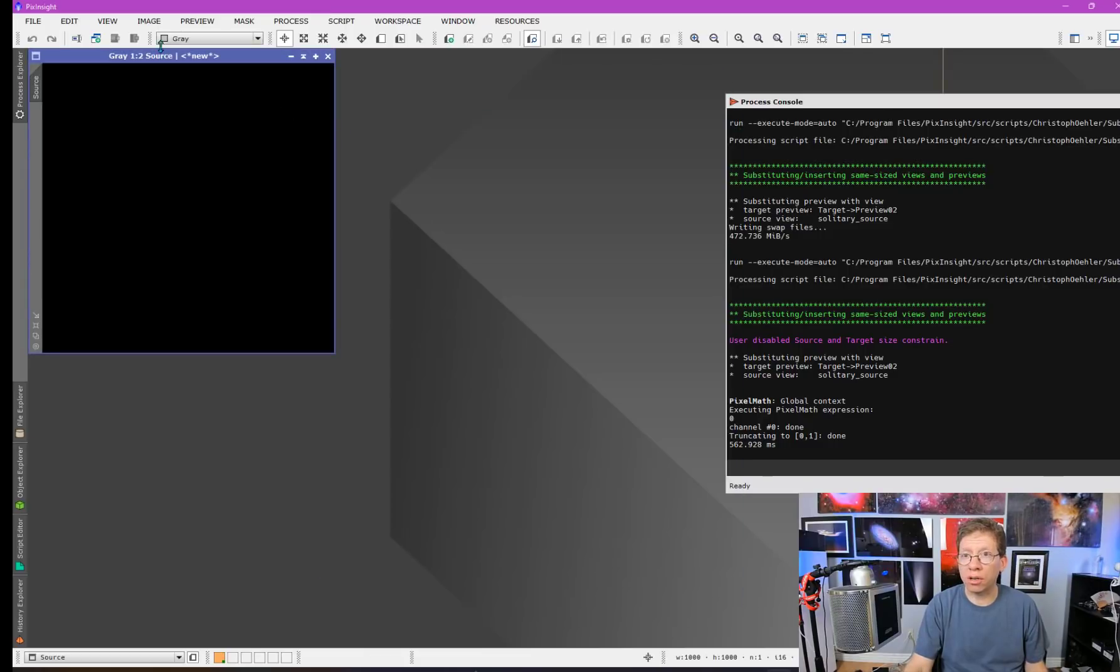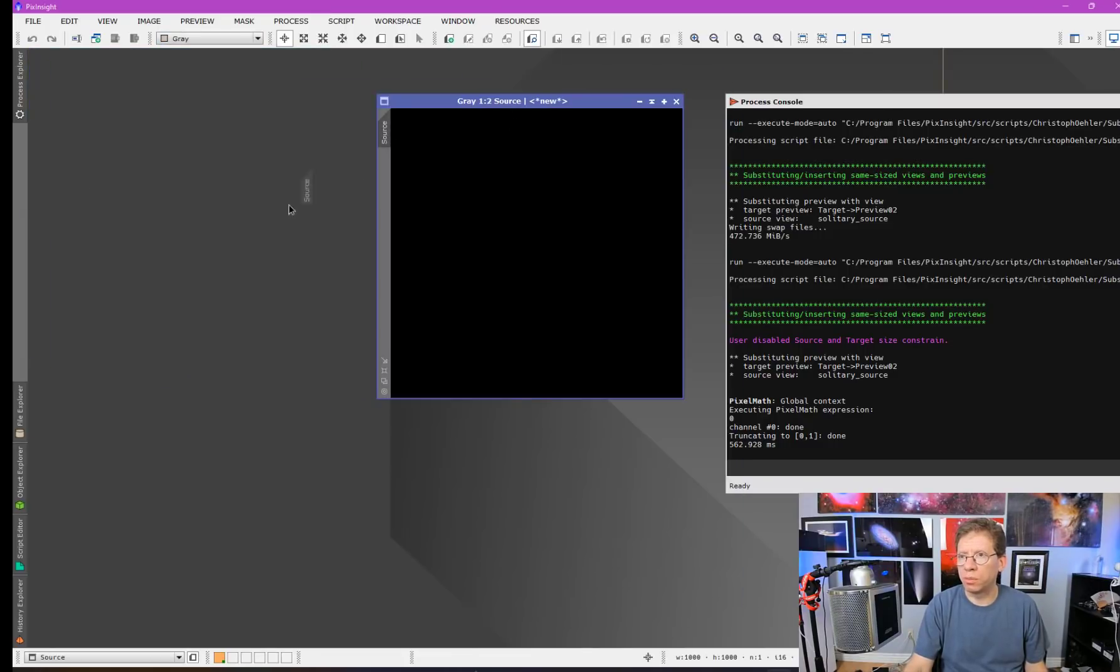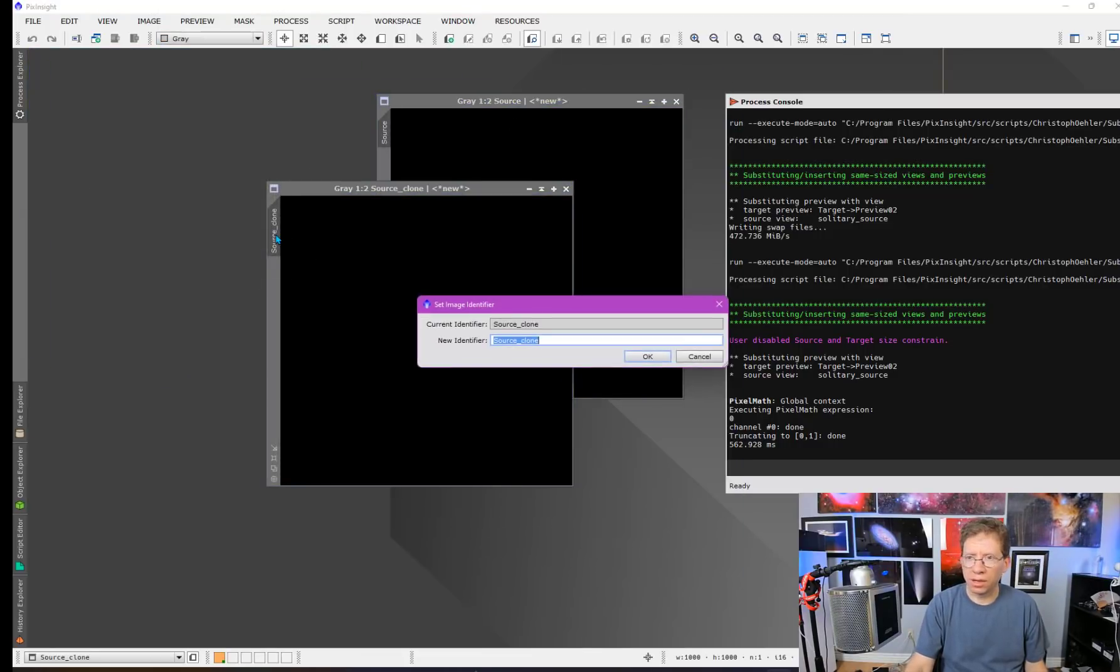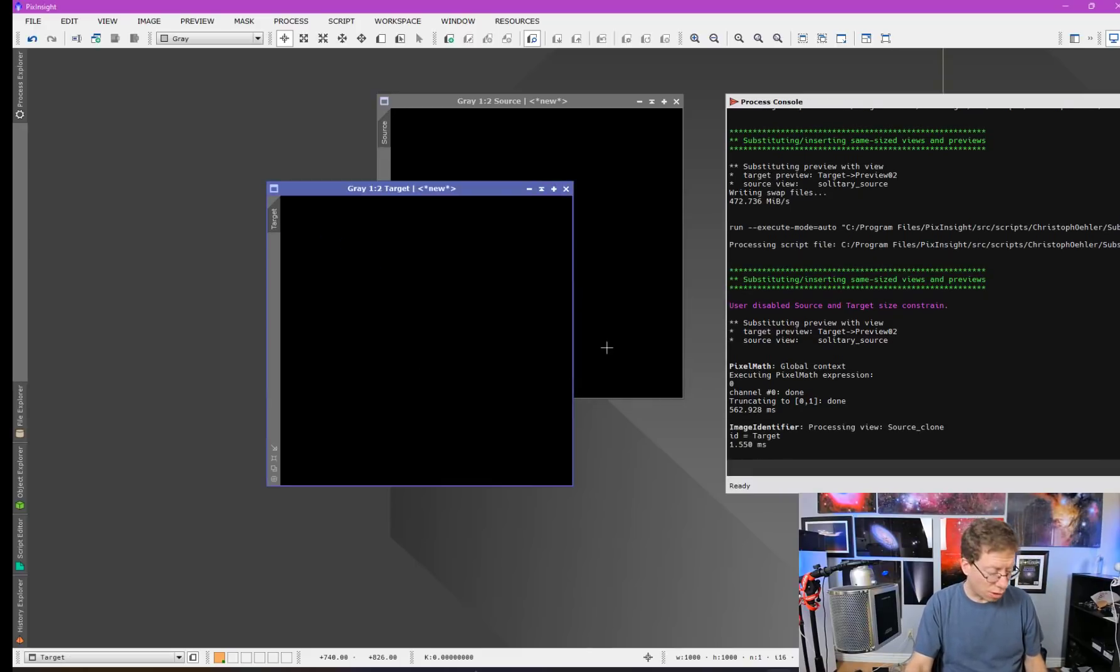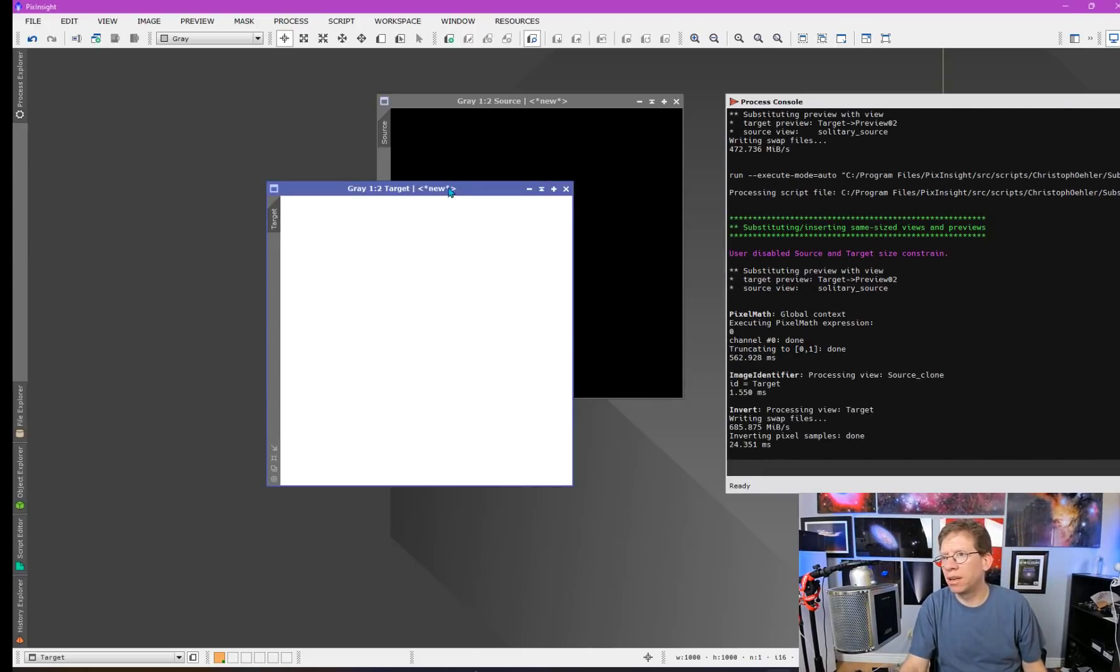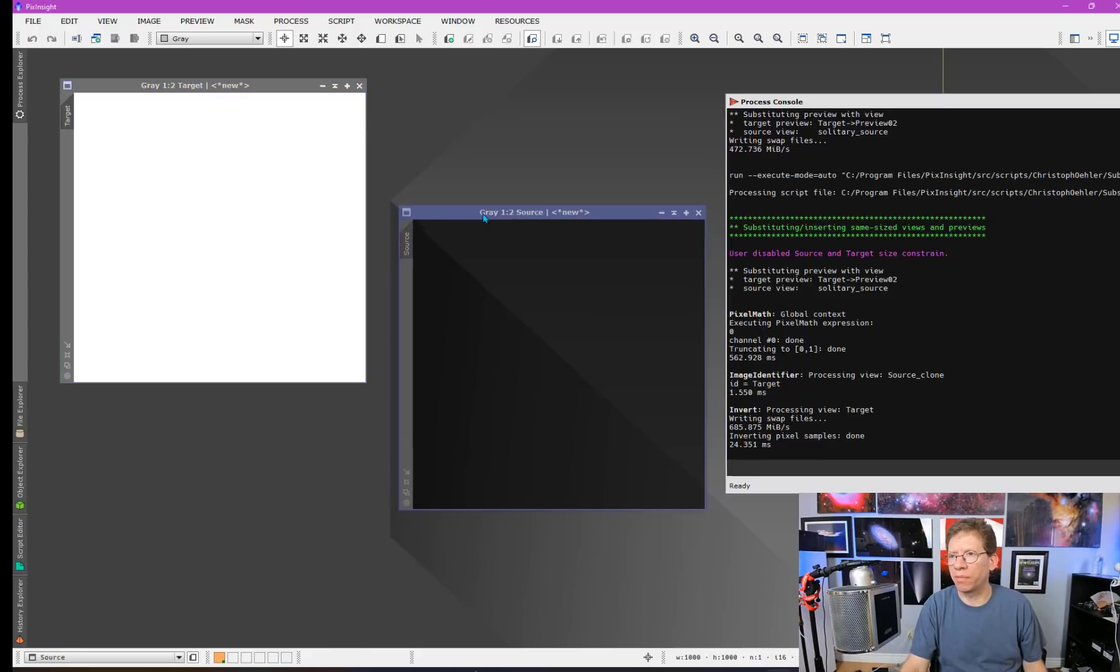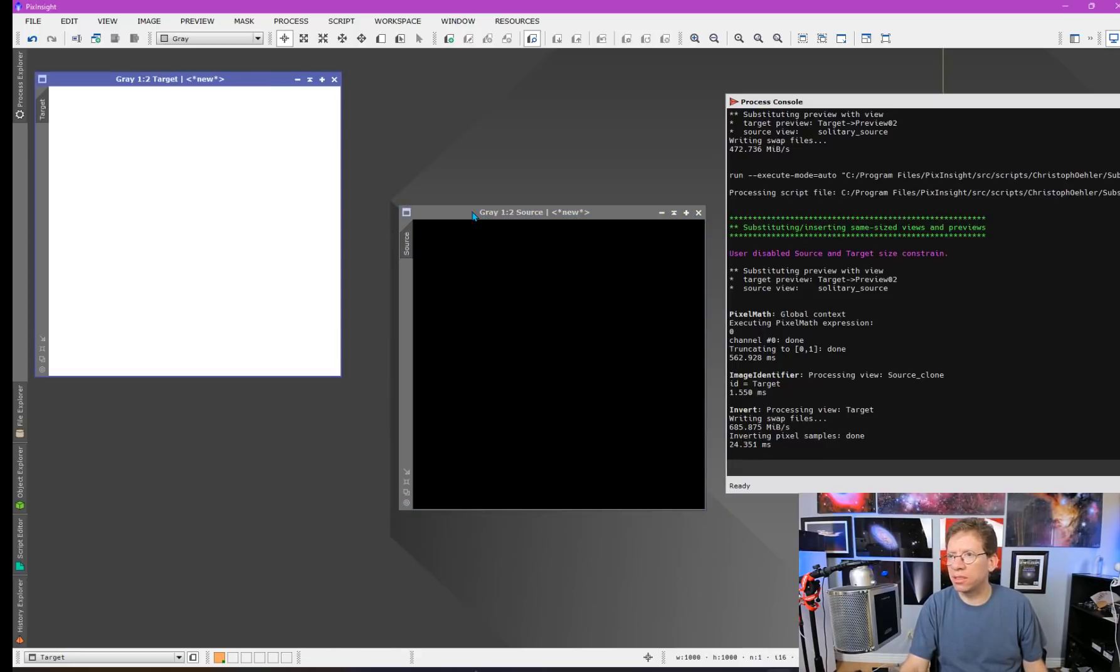We want to make a target frame. All we do is make a copy here. Change the name to target. And of course, we want to differentiate it, so I'll make it white by doing control-I. Now I have my source and target frame.